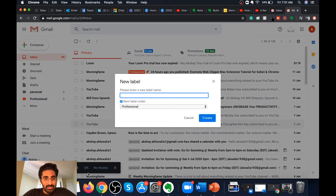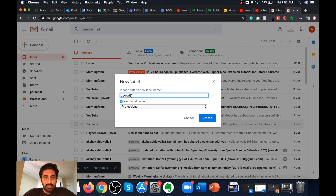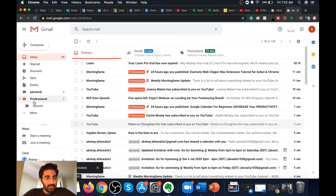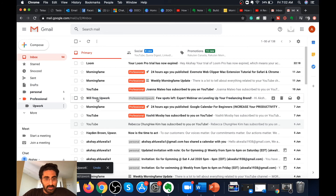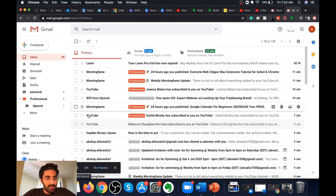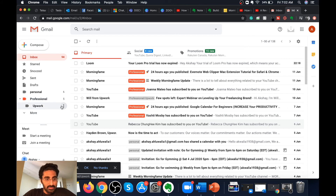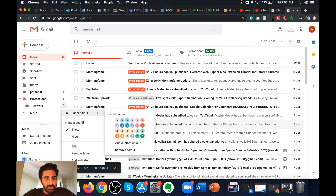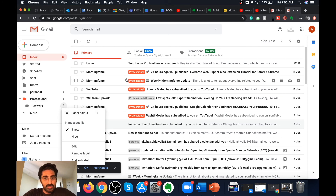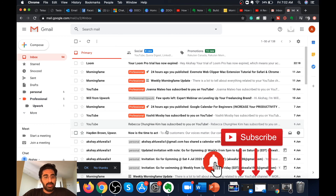To create a nested label, click on the ellipses and select 'Add a sub label.' Enter a new label name — I'll enter 'Upwork.' Under professional, this sub label will contain all emails from Upwork. Click 'Create' and you can see that under the professional label a sub label called 'Upwork' has been created. I'll tag the Upwork email with this sub label. As you can see, the email is tagged as both 'professional' and 'Upwork.' On the left hand side you now have six emails in personal, five in professional, and one in Upwork. You can also change the color of this sub label, and edit, remove, or add a further sub label to it.